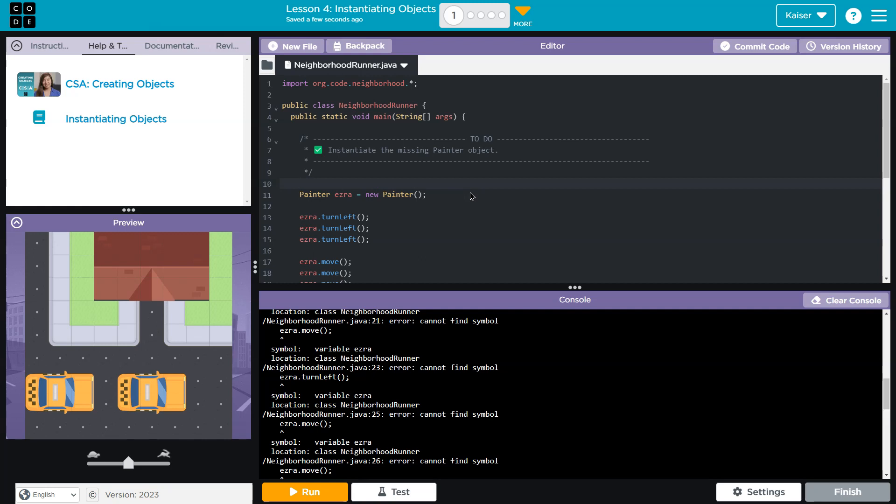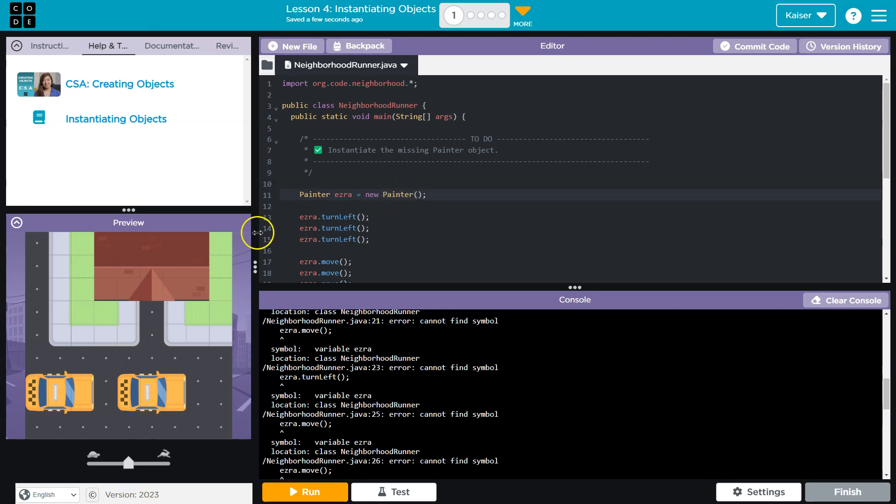A computer does not think a capital letter and lowercase is the same in programming. So in code, capital P and lowercase p is the same as a zero and the letter G. We got to be careful with our capitals.